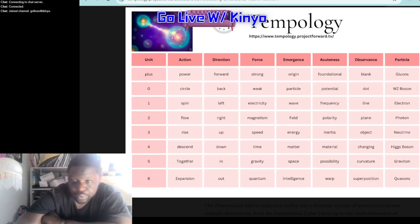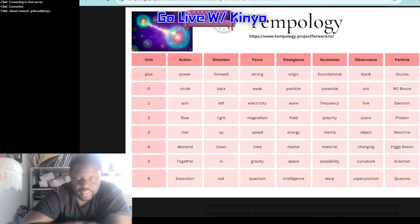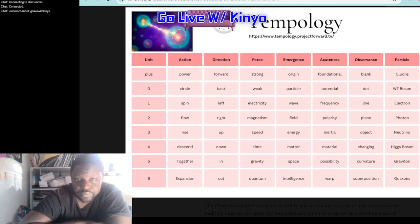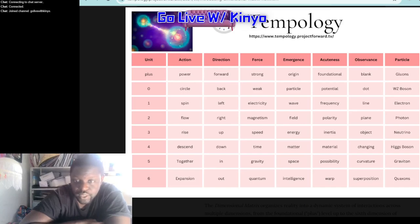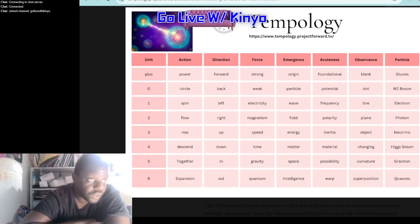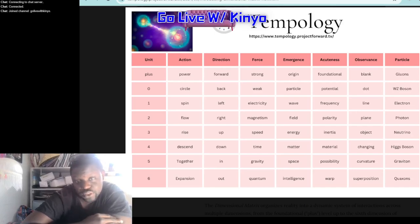The plus dimension — maybe I should start from there. The concept behind it in this framework is that the plus dimension, literally 'plus,' would be, as it says in the fifth column there in the acuteness column, the foundational aspect of all reality. There's just power — sometimes I call it the power dimension — and behind everything there's just an immense, limitless quantity of power. In that dimension I associate the strong force.